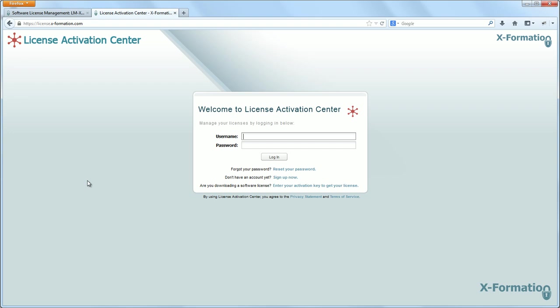And for anyone that's interested, you can access this yourself. The URL is license.exformation.com. So here I'm just going to log in with demo demo, and you can log in with the same credentials as well.